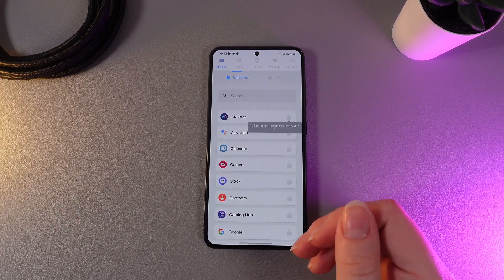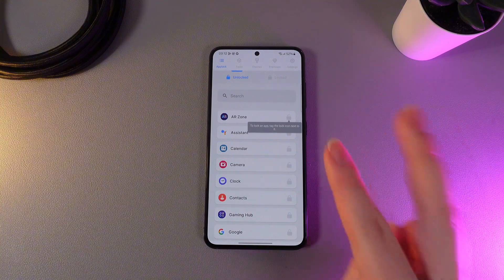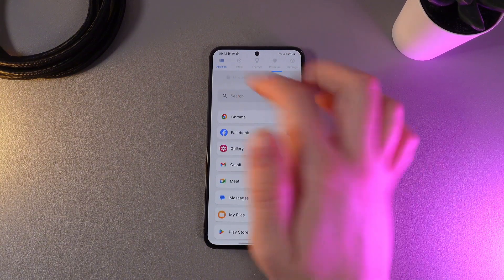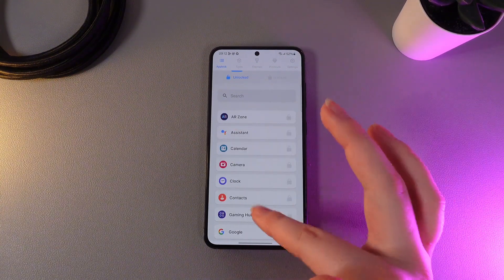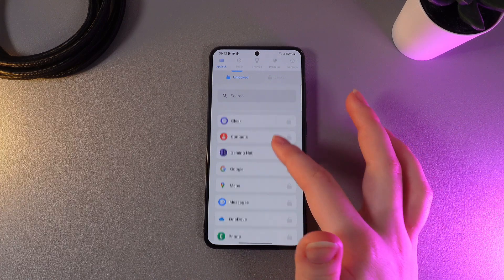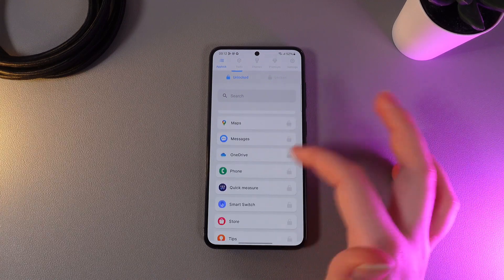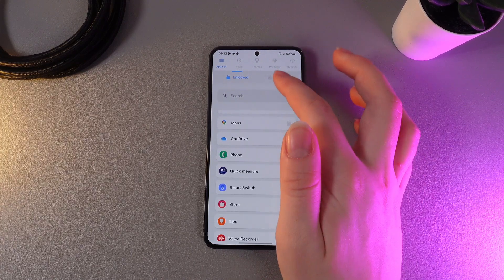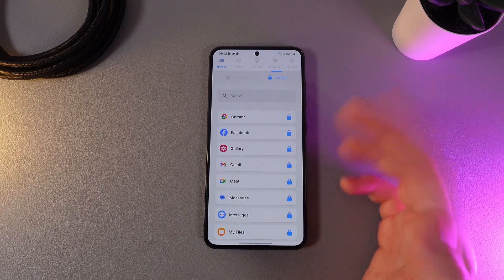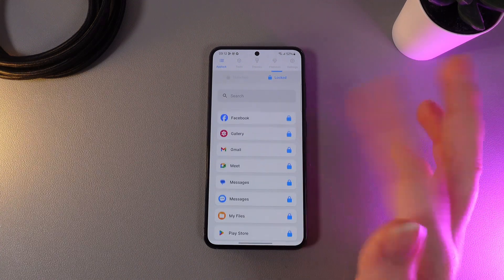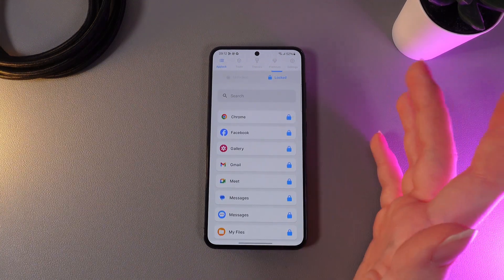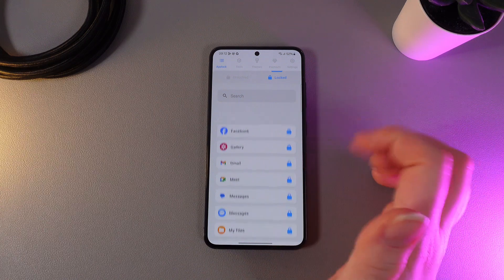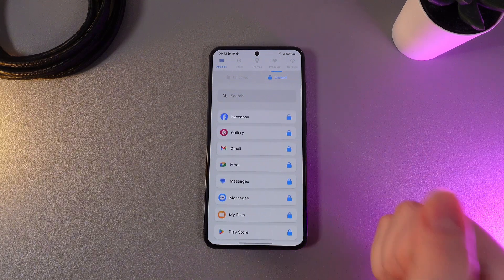As you can notice here, we got two tabs which are Unlocked and Locked. To lock any application that you would like, we would need to click on the little lock on the right edge and it will switch to the tab named Locked. And now to unlock any app, we would need to also click on this blue lock. And this is it.